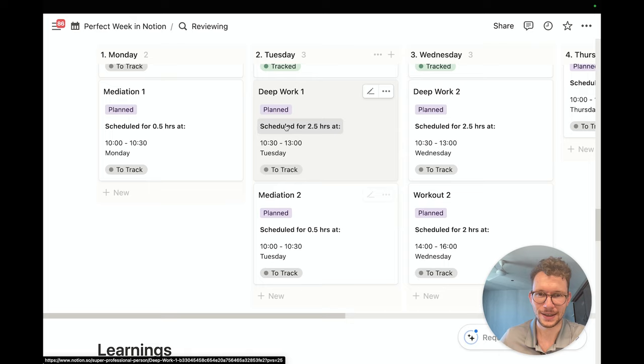So there you have it — a fun, insightful, and interactive perfect week exercise in Notion. If you want to do this exercise yourself, check out the link in the description or build this approach yourself with the tools available. And if this got you excited for Notion Calendar but you don't know where to start, I've got you covered — here's a quick start guide with everything you need to know. Just click here and I'll see you in a second.